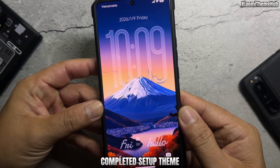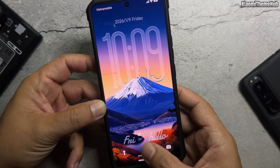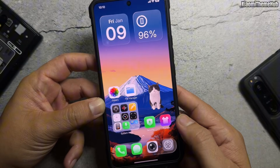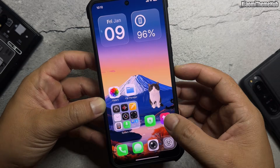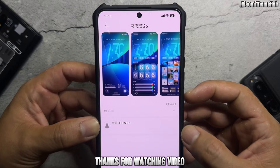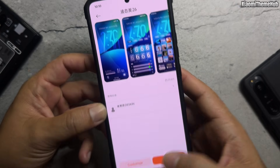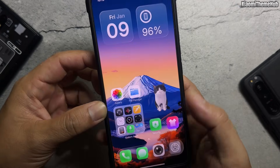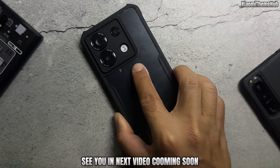Setup is now complete. Thanks for watching — see you in the next video coming soon.